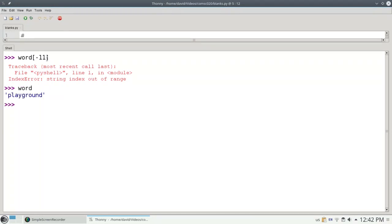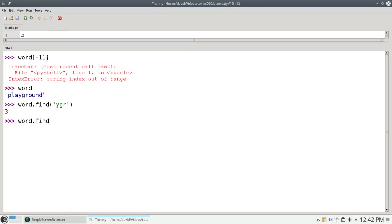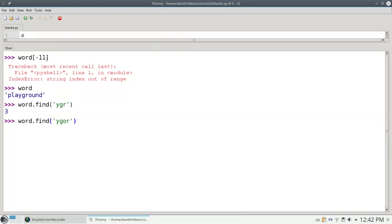Let's go back and look at word again. I can do find for more than one character. If I want to say word.find YGR, does YGR exist anywhere in playground? The answer is yes, starting at position number 3. What if I try to find something that isn't in the word, like Igor? The answer is it gives me back a negative 1. That doesn't mean it's the last character. The negative 1 is special. It means not found.